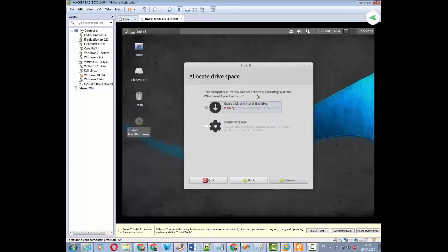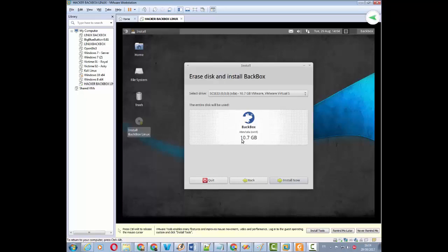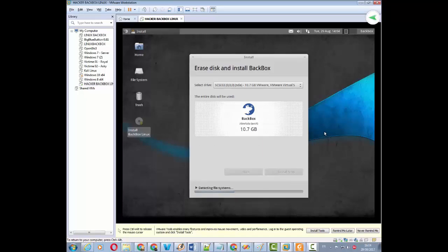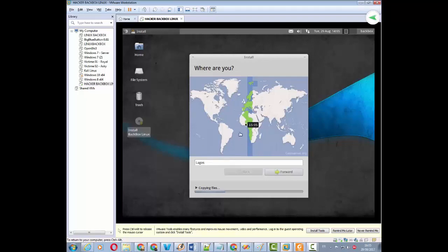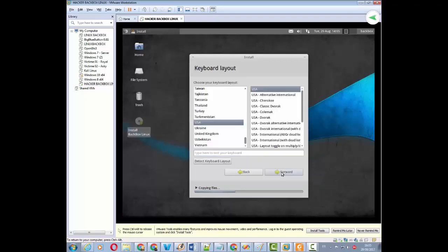Après avoir cliqué sur Forward, une interface s'affiche avec des informations — par exemple, si la connexion Internet est active ou si vous êtes branché sur une source électrique. Quel que soit l'état présenté ici, cela ne gêne en rien l'installation. Vous cliquez sur Forward. Vous allez ensuite voir l'interface 'Erase Disk and Install Backbox', qui veut dire formater le disque avant d'installer Backbox. Rassurez-vous, le formatage ne concerne que le disque dur virtuel, pas votre disque dur réel. Vous cliquez sur Forward, puis sur Install Now pour démarrer l'installation.